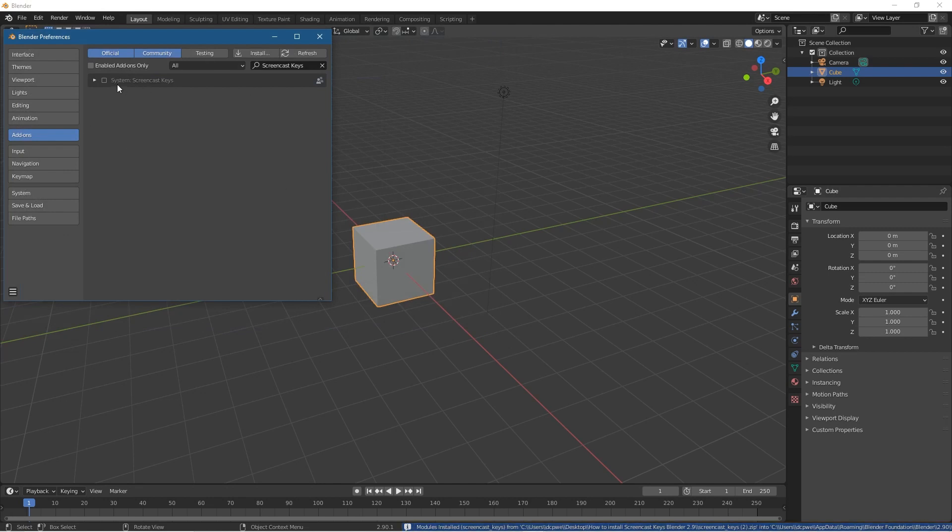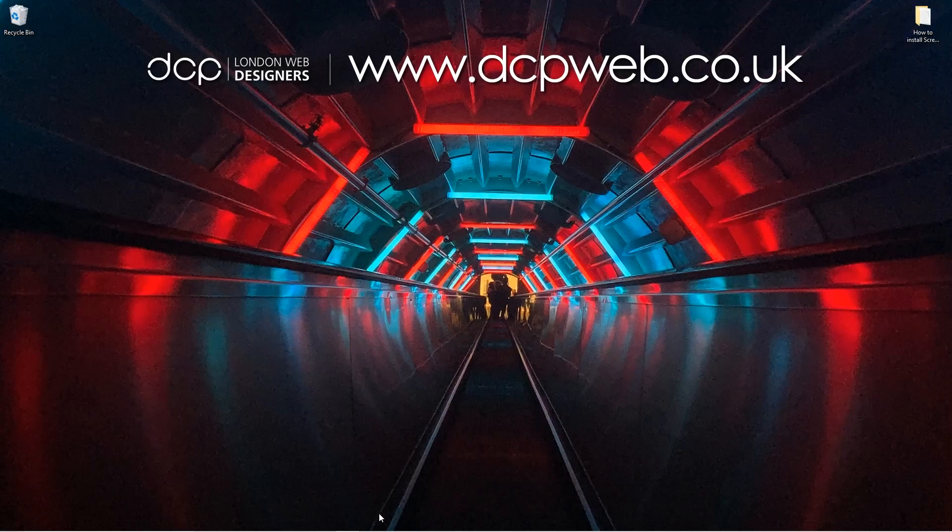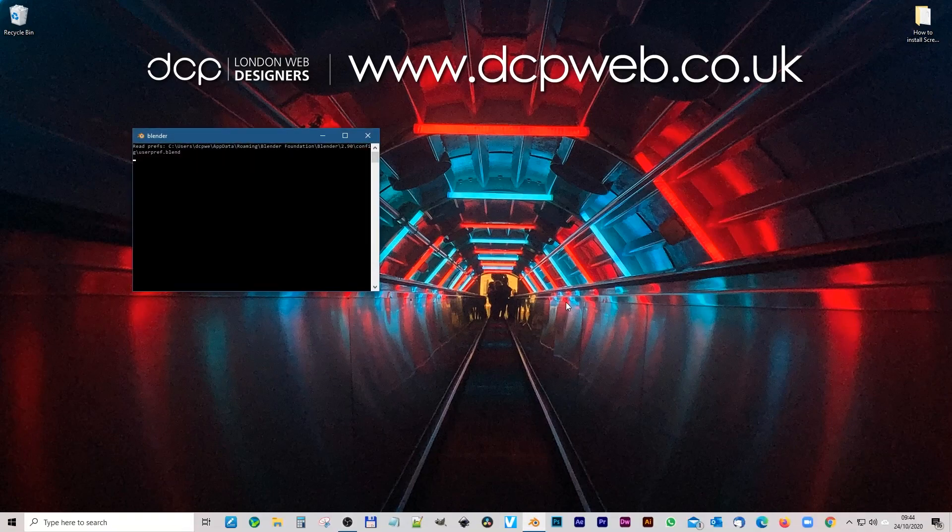You'll see this option here will pop up and you need to tick it off, so tick it off and then close down this here and then close down Blender. Let's reload Blender again one more time.